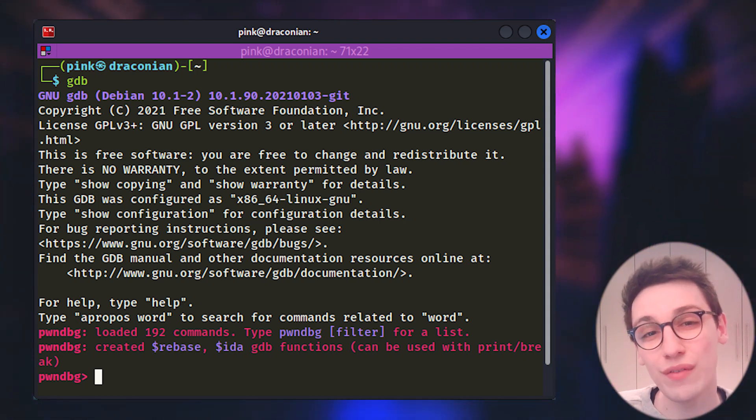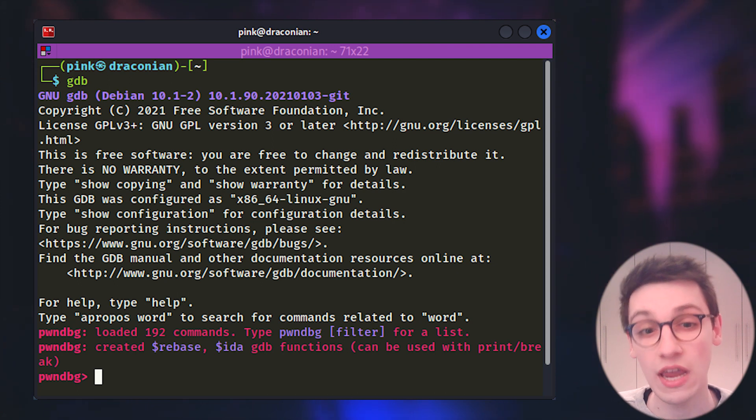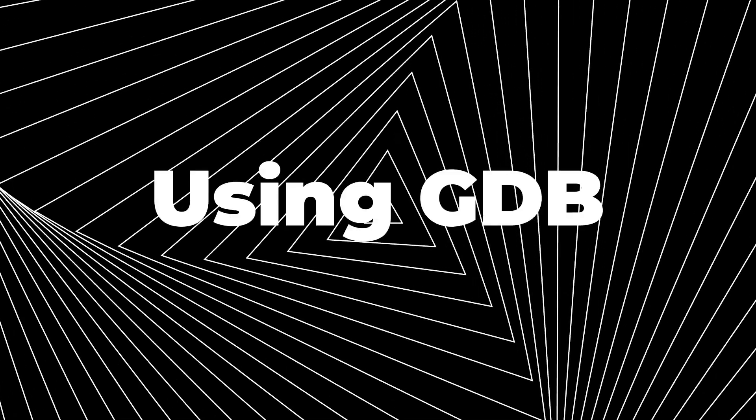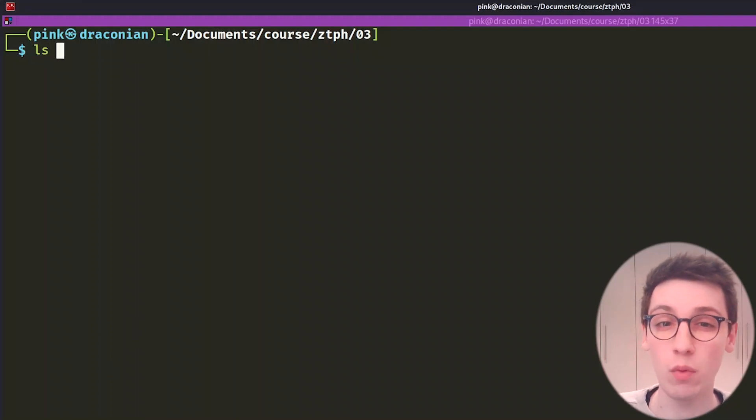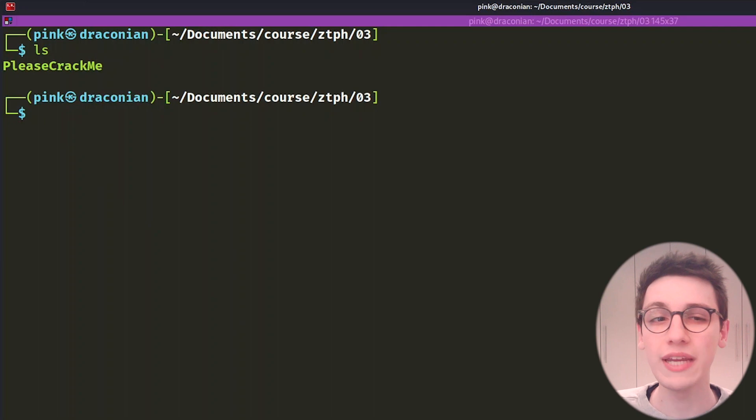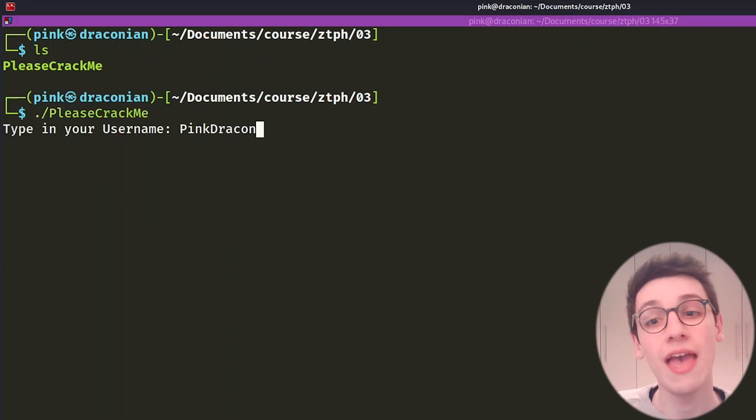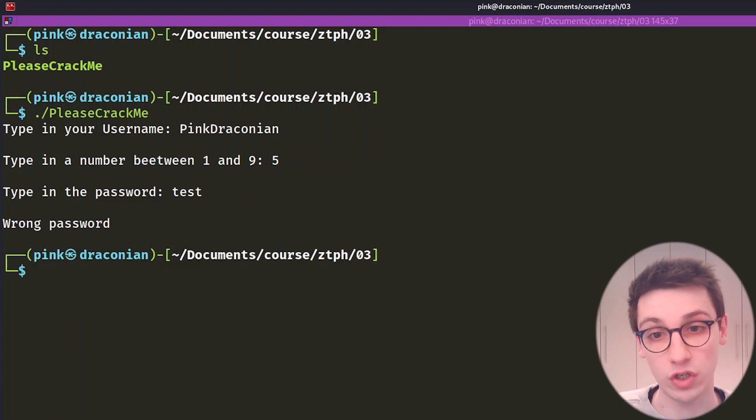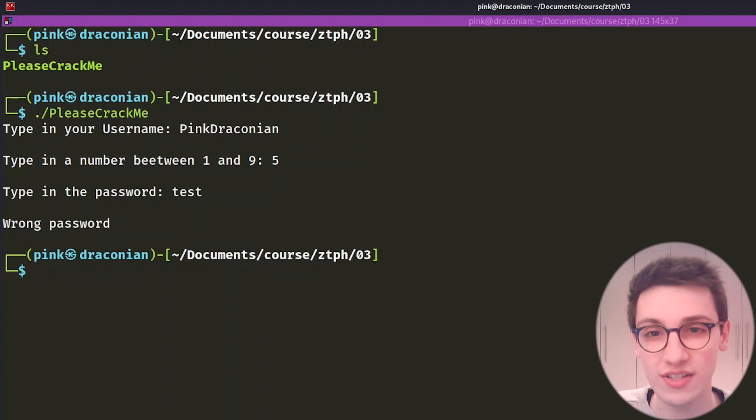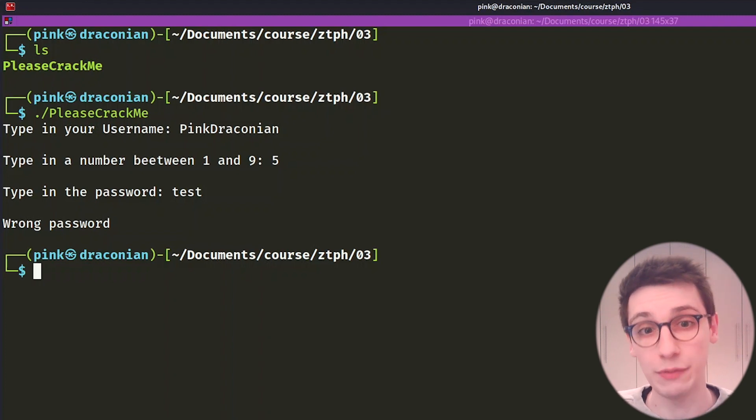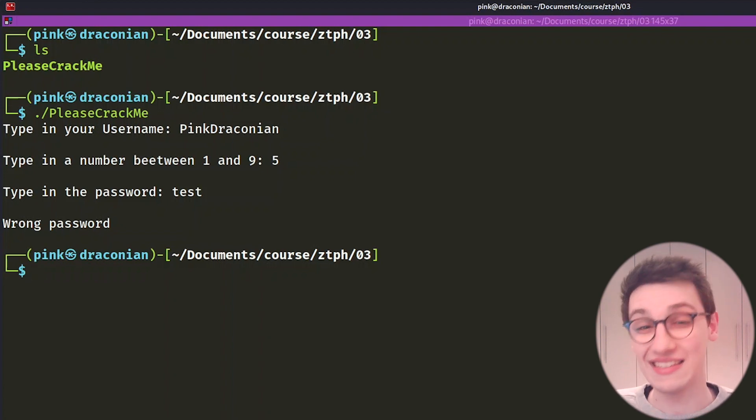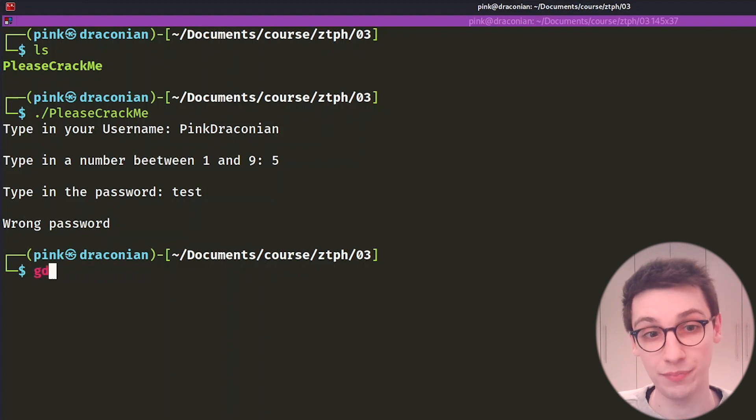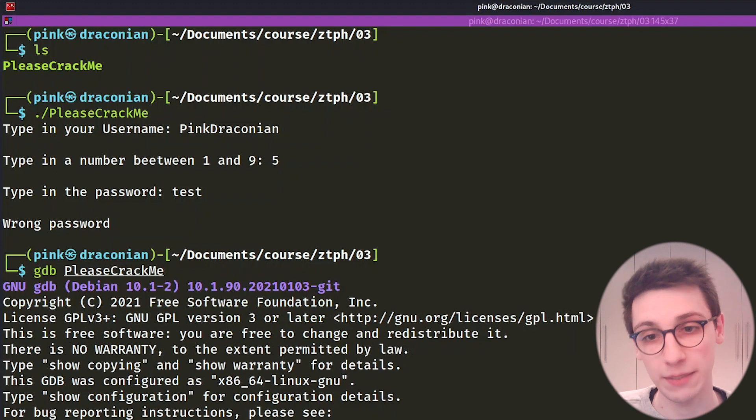Now let's move on by solving the crack me from last week without actually understanding the code. The binary that we're going to look at is the same one we assessed in the last video. To quickly recap, if we run it, it asks us for a username, a number, and then a password. And we obviously want to find the correct password. Last time however, we reversed the assembly code, and we made assumptions as to what this binary could be doing. This time, we can just run it and see what it is doing internally, step by step. So let's open it up in GDB by running GDB, please crack me.